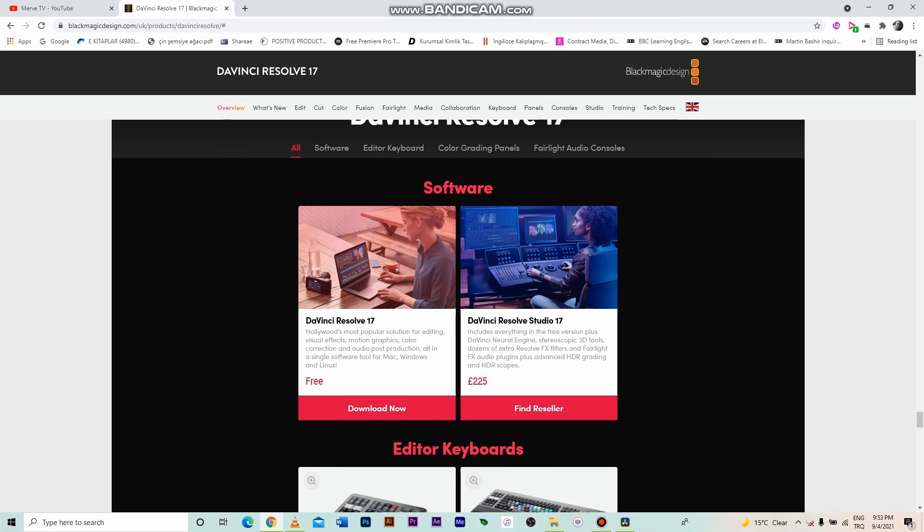But I repeat, the free version is enough for you if you don't make big movies. Don't worry, I will tell you whole details about the free version in this course. Let's download the program, install it and get started.